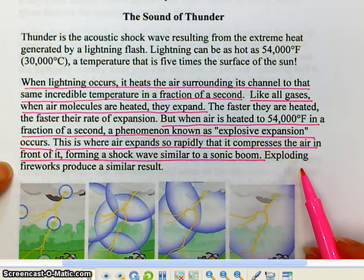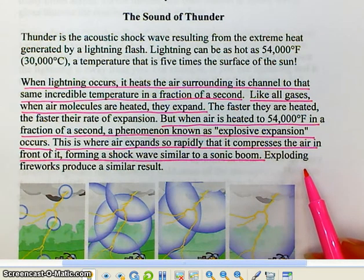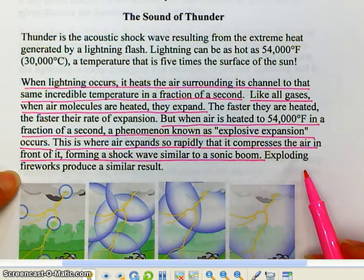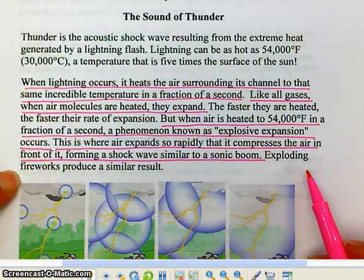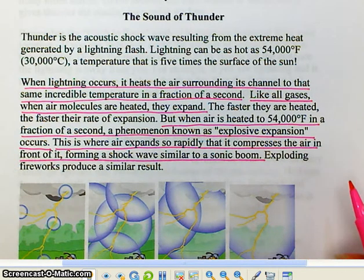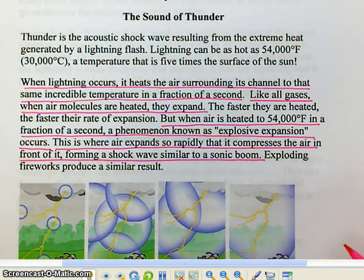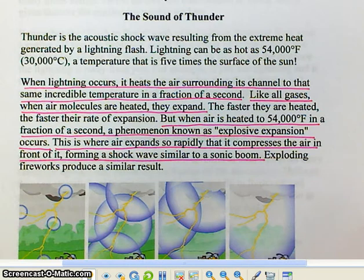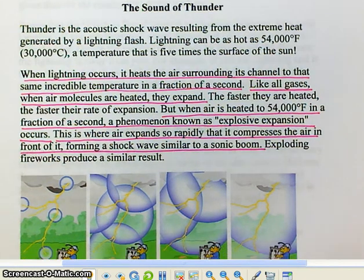The reason you hear firecrackers when they detonate in the sky on the Fourth of July is because of the same phenomenon. The heat from the explosion heats the air molecules around those chemicals and causes the same result. You hear fireworks as they explode for the same reason that you hear lightning when it strikes.